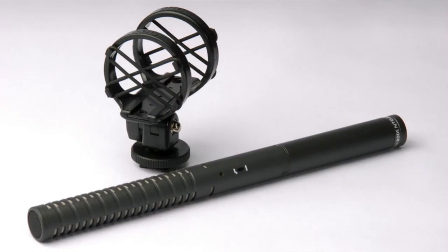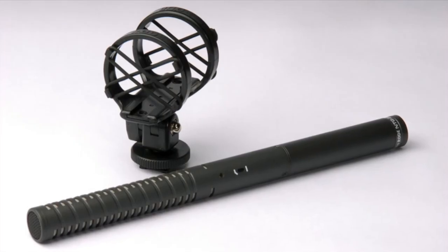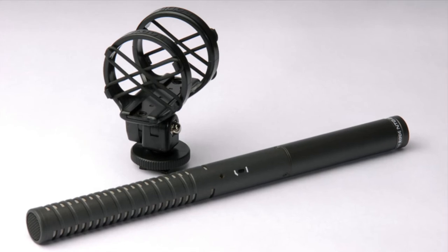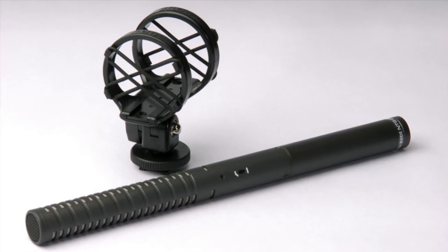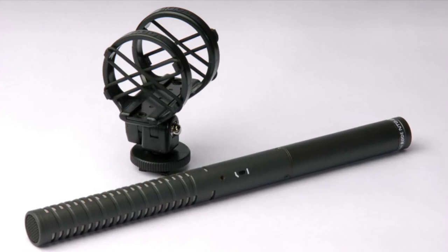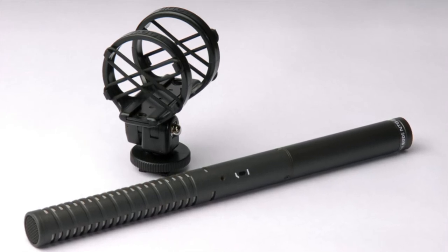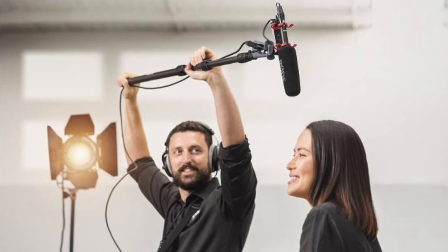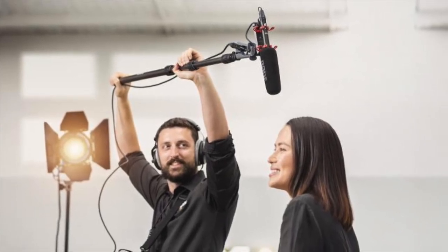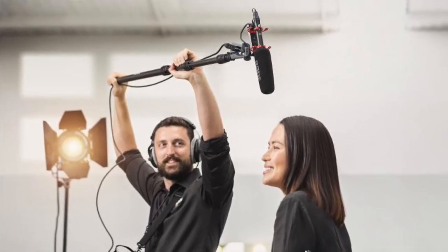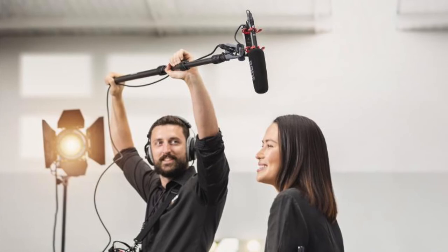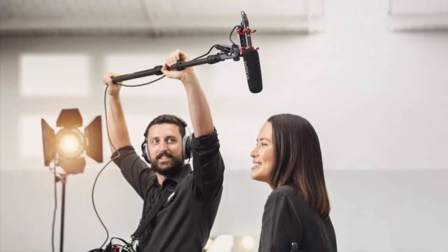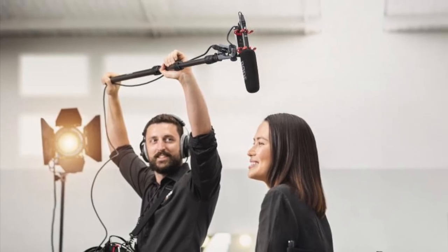Shotgun microphones, like this NTG2 from Rode, offer a highly directional version of a small diaphragm condenser. This is what makes them specifically useful in video production, as you can focus in on a single subject without forcing them to wear a microphone.